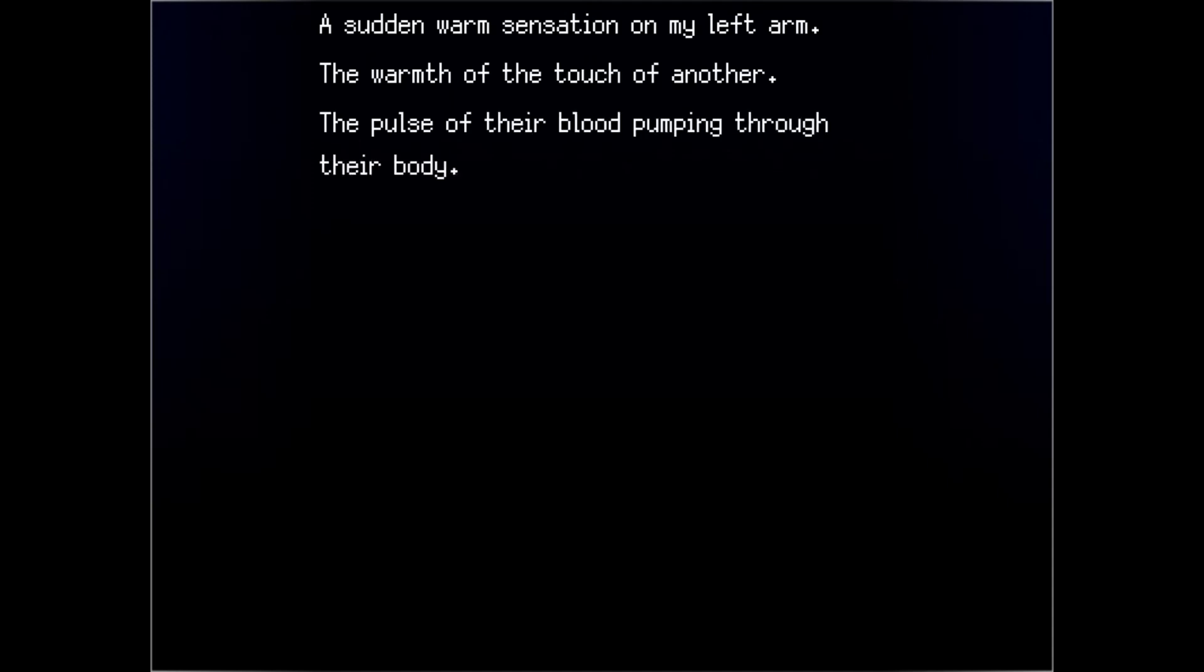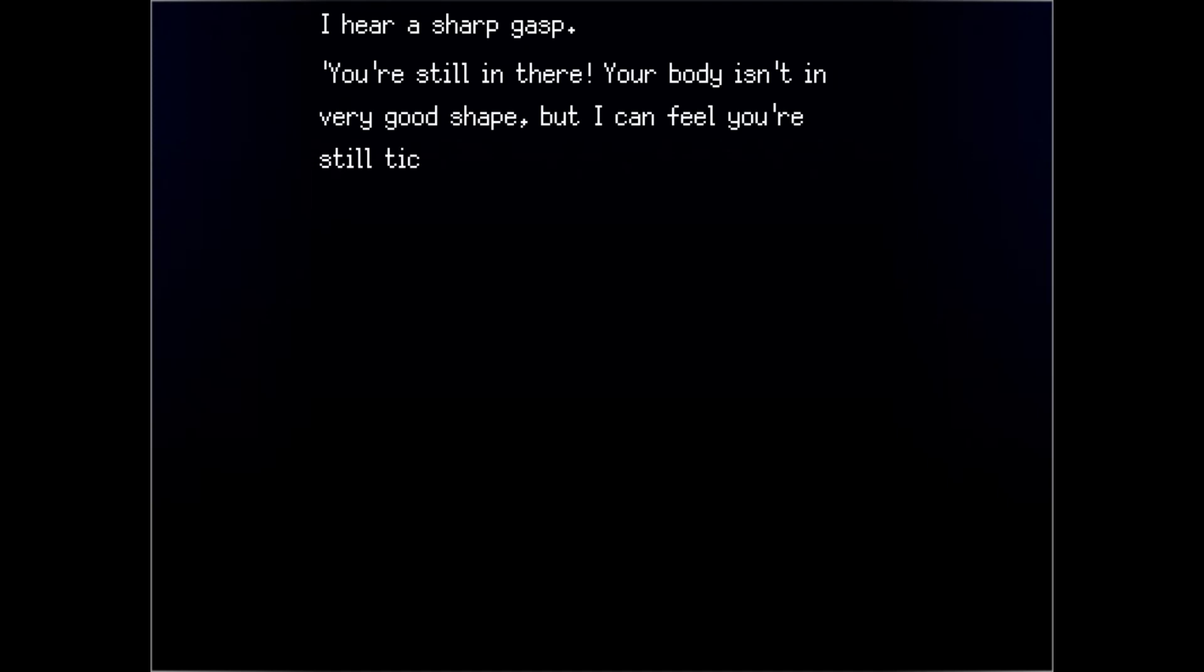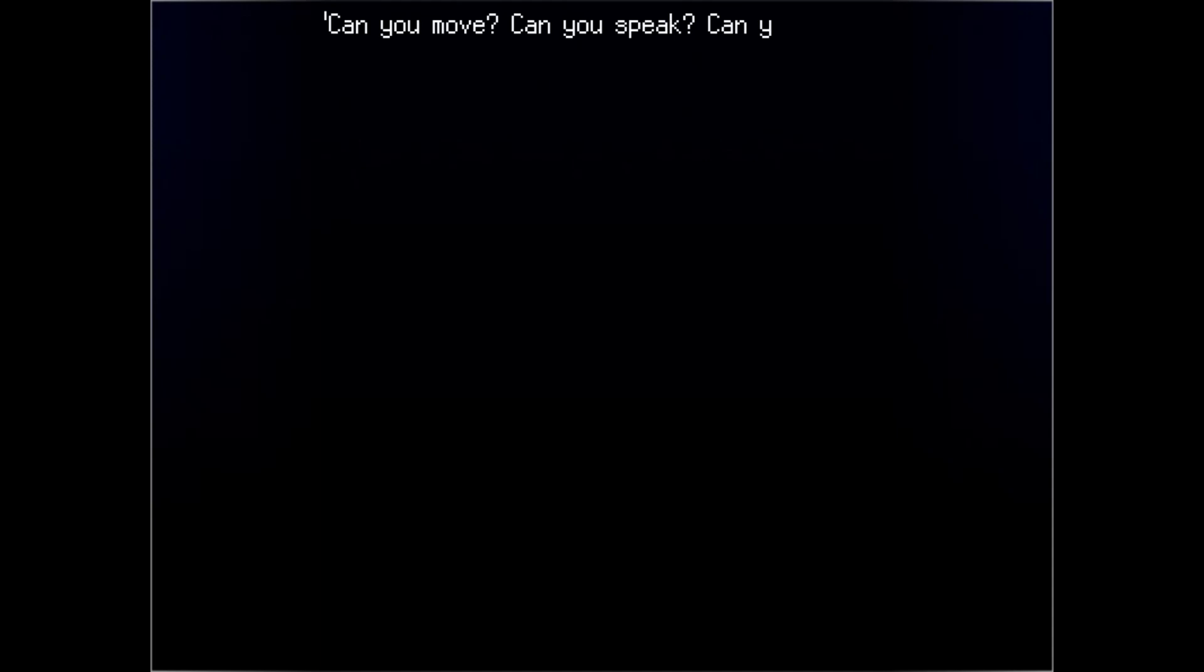Coppelia is a ballet, if my sources are right. It's searing my skin. It's painful. I don't want this. Ooh. I hear a sharp gasp. You're still in there. Your body isn't in very good shape, but I can feel you're still ticking inside. Can you move? Can you speak? Can you hear me?